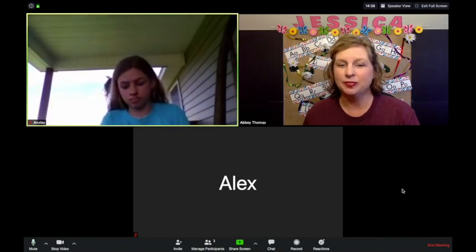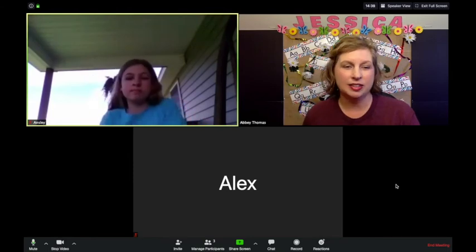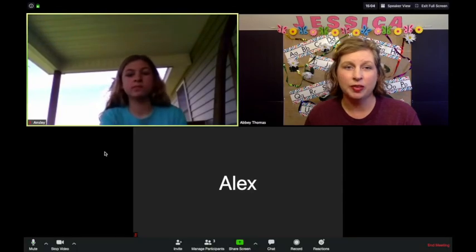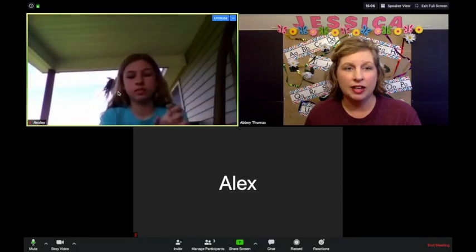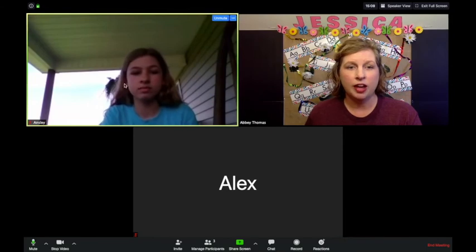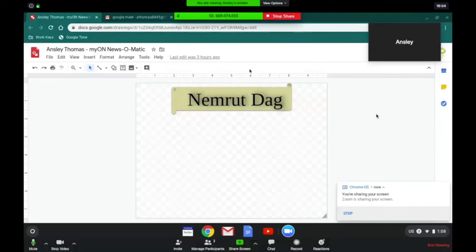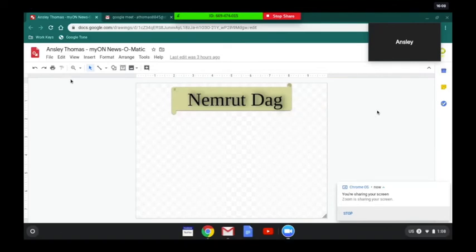To show how a student can share their screen, I'm going to allow Ansley to unmute herself and share her screen. You can see she was able to share her screen, and when she's done all she has to do is click the red Stop Share button and we go right back to Gallery View.